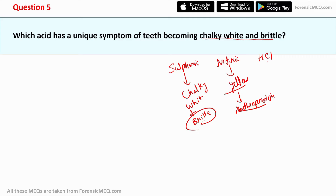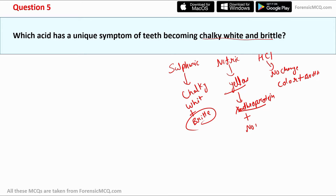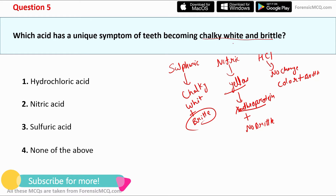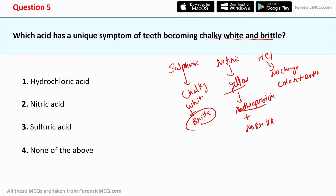For hydrochloric acid, there is no change in the color or brittleness of the teeth. So: sulfuric acid → chalky white and brittle; nitric acid → yellow, no brittleness; hydrochloric acid → no change. The correct answer for question 5 is option 3: sulfuric acid.